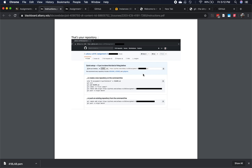Git is a distributed offline version control system. 'Distributed' means it can work across multiple computers, and 'offline' means you don't have to always be connected to the internet for it to work.